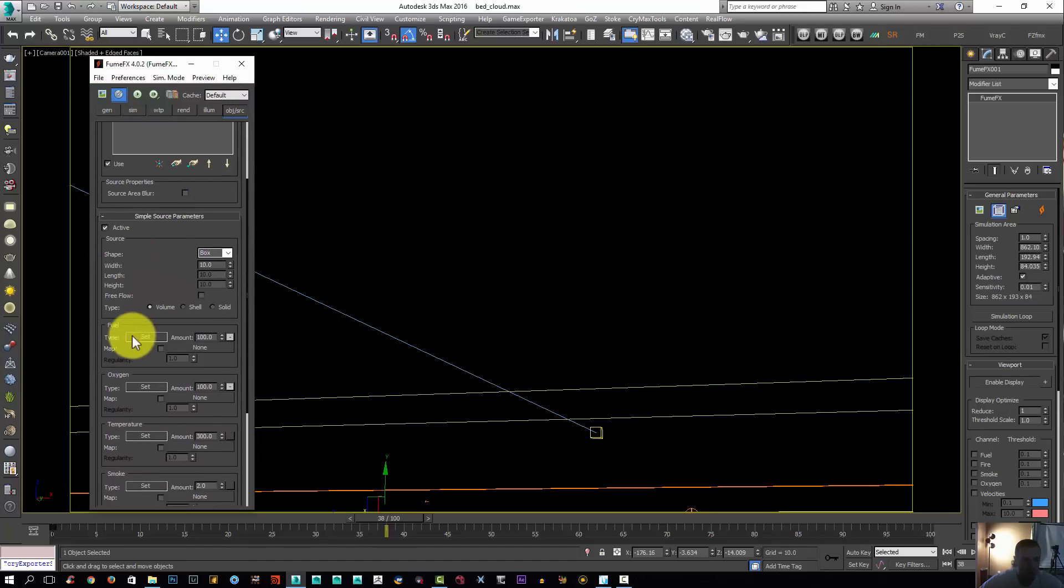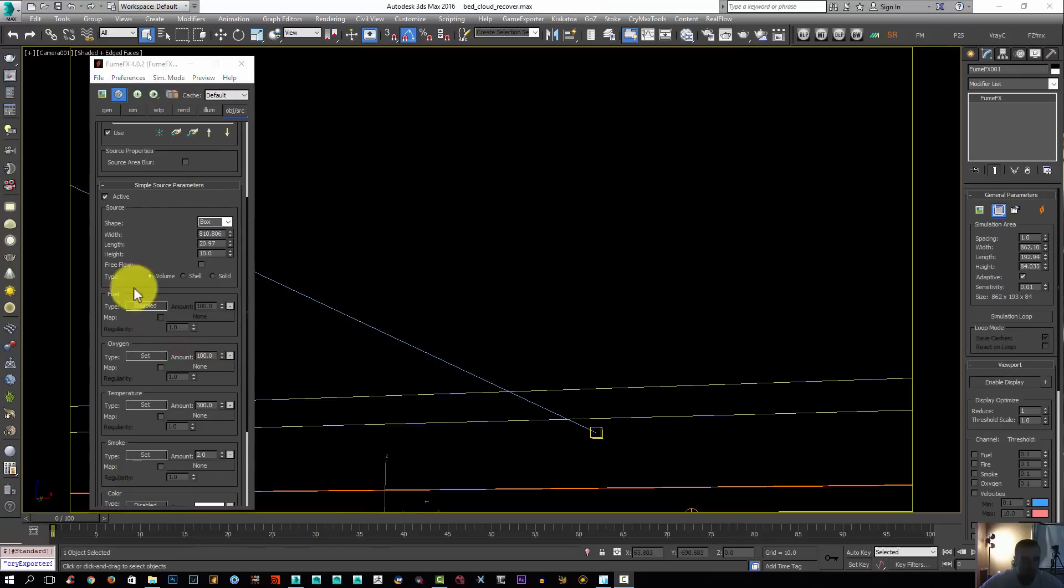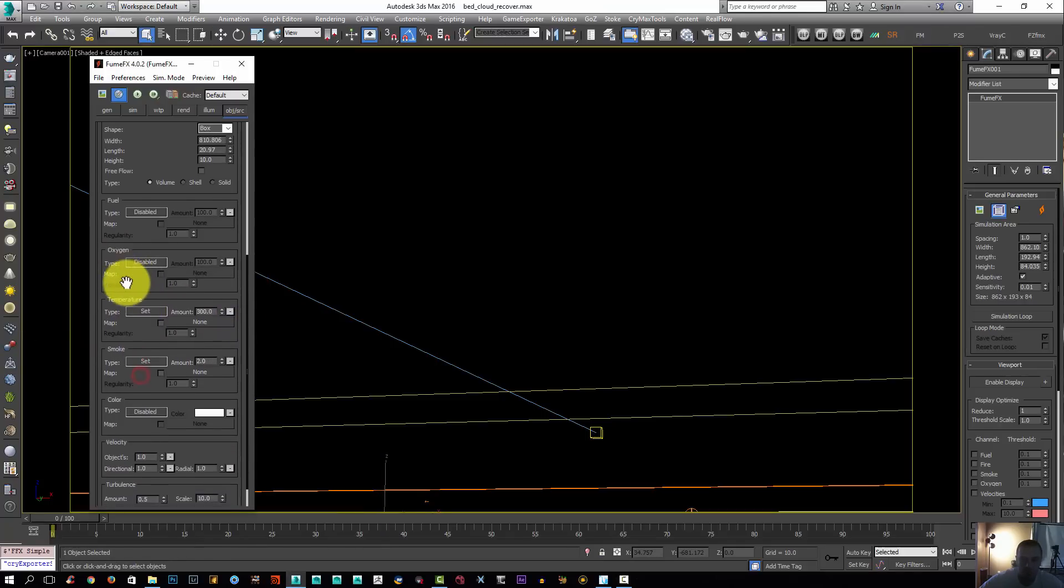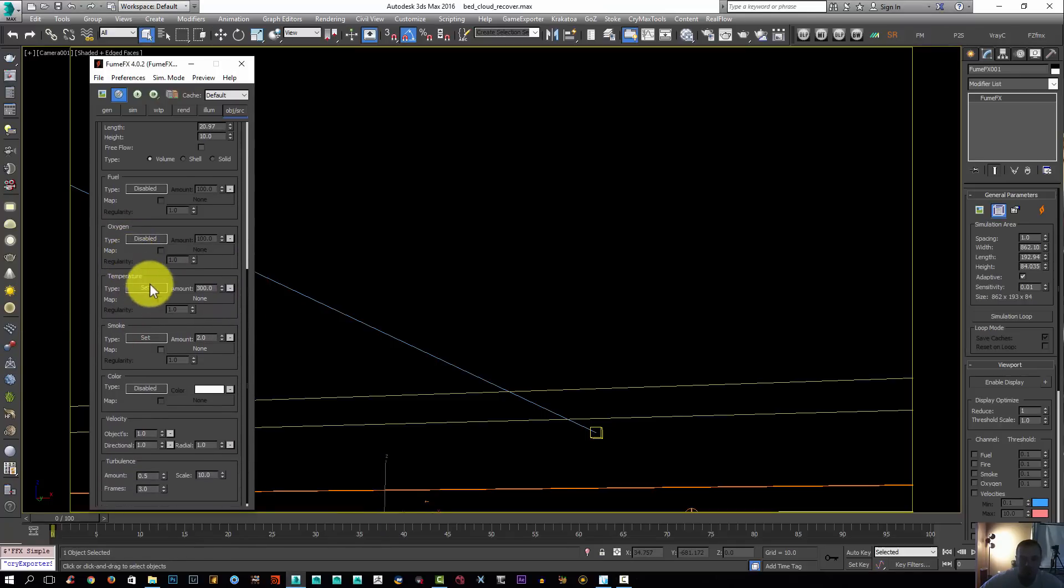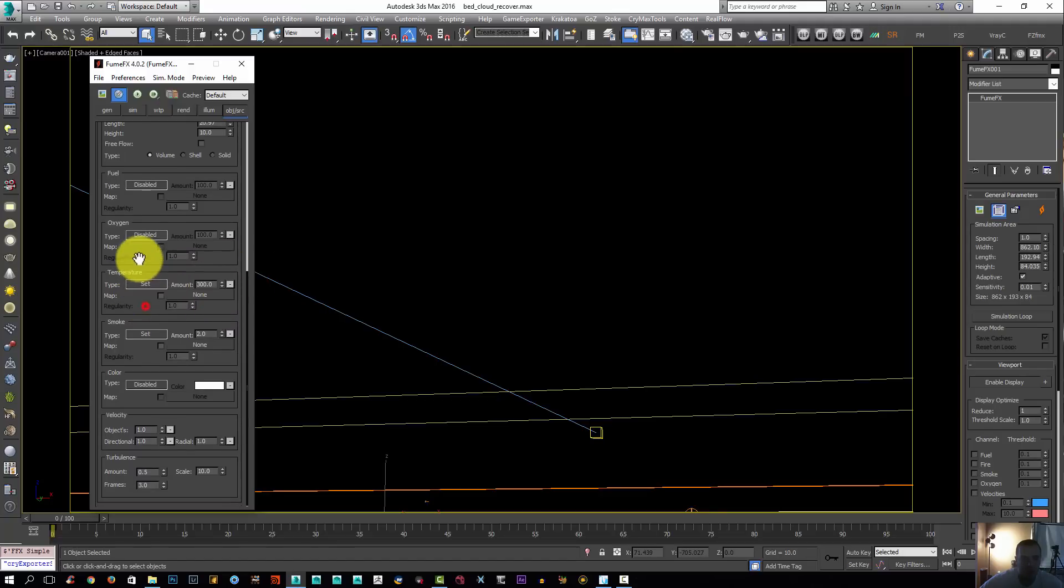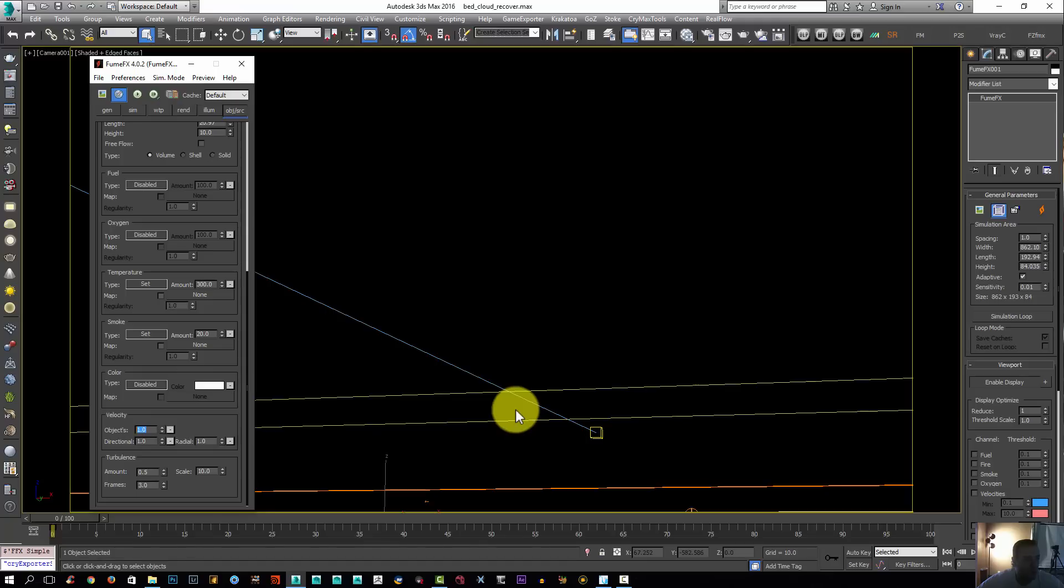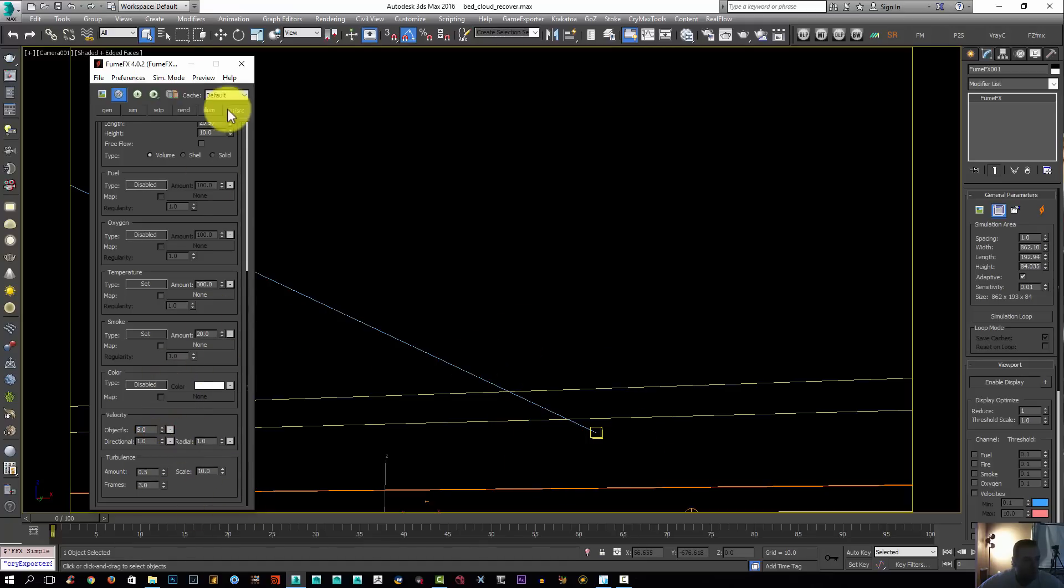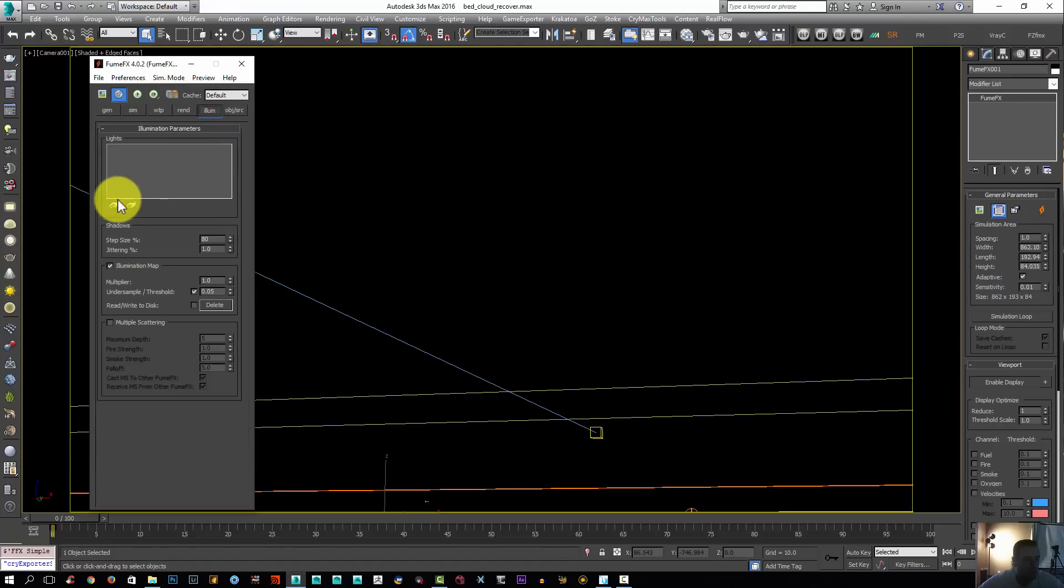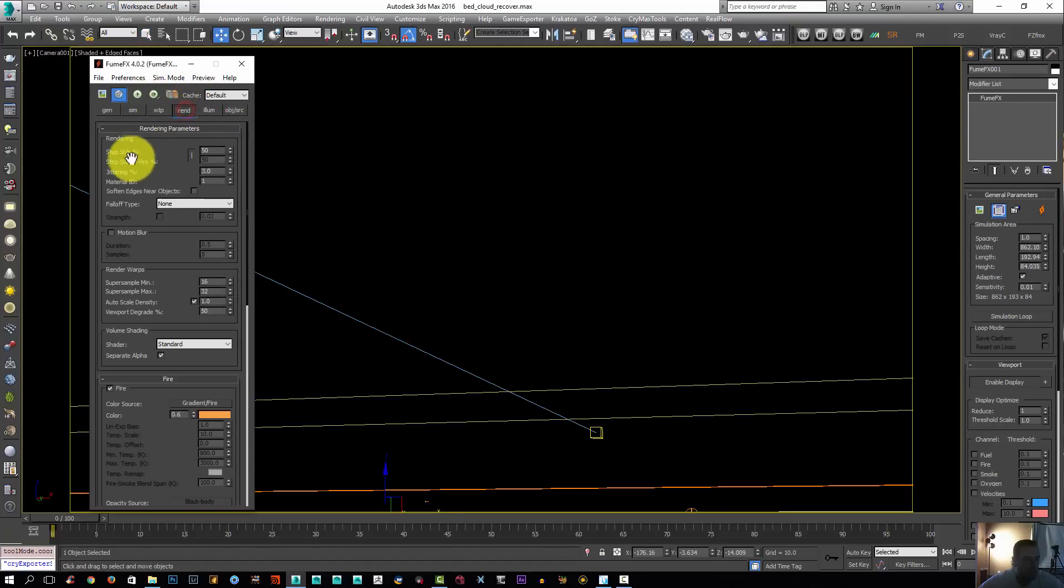For our source, I'm going to disable the fuel, disable the oxygen. Temperature I'm going to leave at 300. For the smoke, I'm going to set it to 20. I'm going to leave the color, disable the velocity. I'm going to give it more velocity, let's give it five so it will be pushed forward. The turbulence I'm going to leave as is. For the illumination, I'm going to click add and select my light. For the rendering, I'm going to turn off the fire and leave the smoke as is for now.